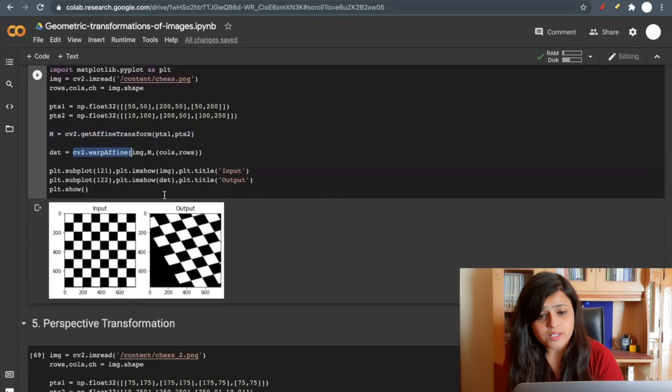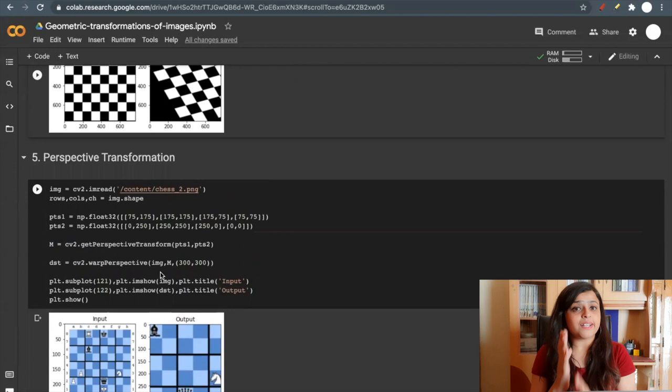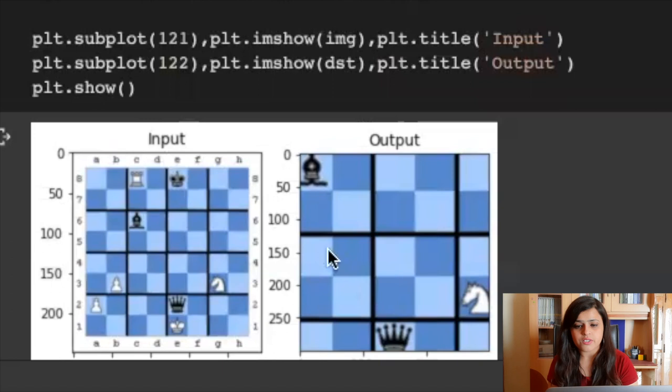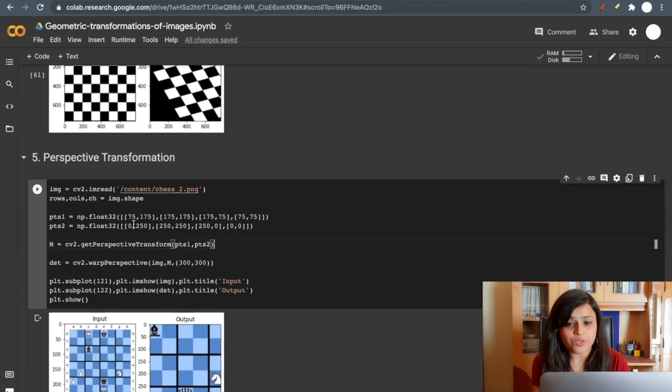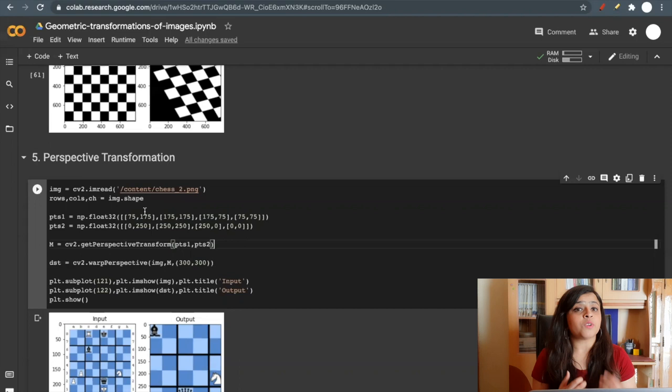Now let's see perspective transformation. In perspective transformation, if there are straight lines in the image, it will result into straight lines in the target image also. Like here, this straight line will result in this straight line in the target image. To apply this transformation, you need four points from the input image and corresponding four points in the target image. And also among these four points, at least three of them should not be collinear.